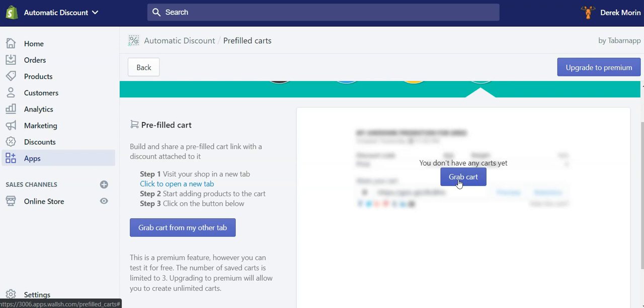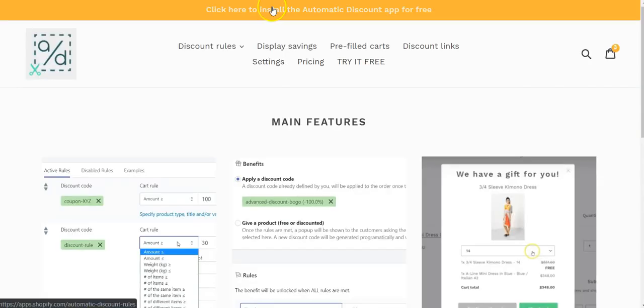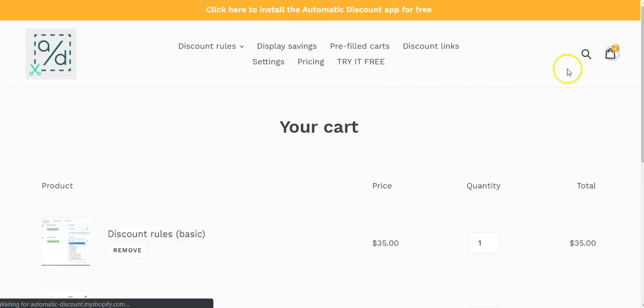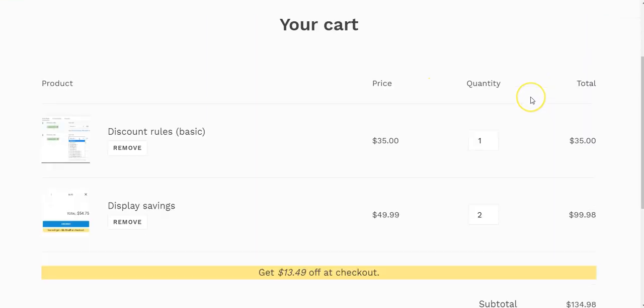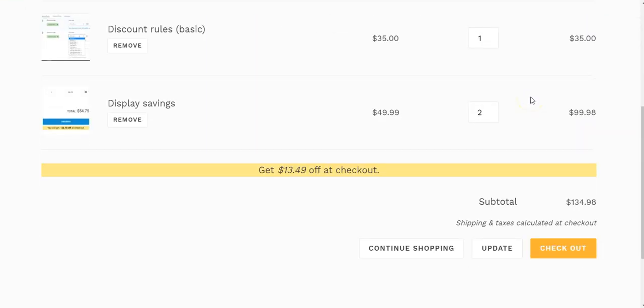So to create a pre-filled cart, I will click on Grab Cart. But first I need to click Open a New Tab, Add Some Products to Cart, which I already have.